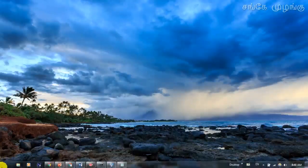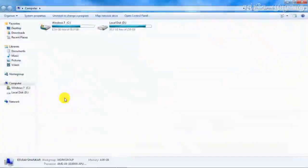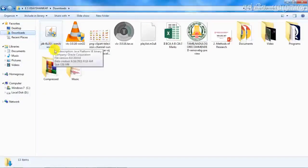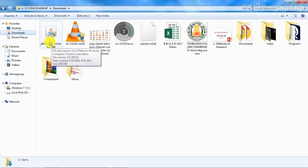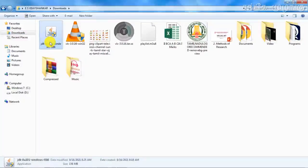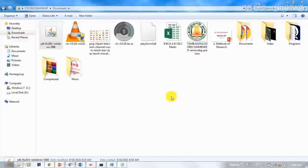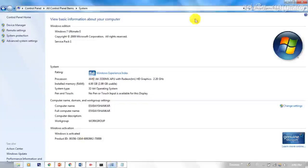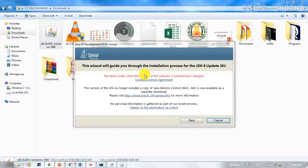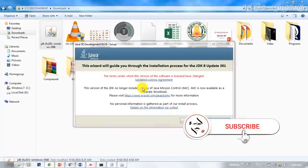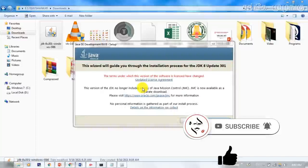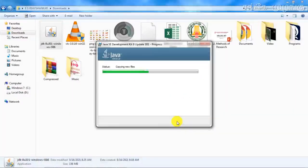The full setup file is downloaded. You can see the download file — JDK is available. Double-click on it to open the installation page and begin installing Java.